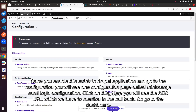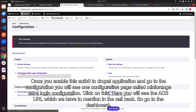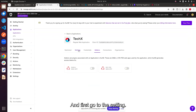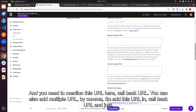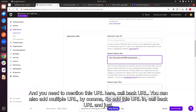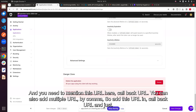Once the module is enabled, log in as a Drupal admin and go to Configuration. You'll see the configuration page for the MiniOrange SAML module. Click on it and you'll see the ACS URL, which is the callback URL you need to enter in the Auth0 dashboard. Go back to the Auth0 dashboard, go to Settings, and add this URL to the callback URL field — you can add multiple URLs separated by commas. Then click Save.